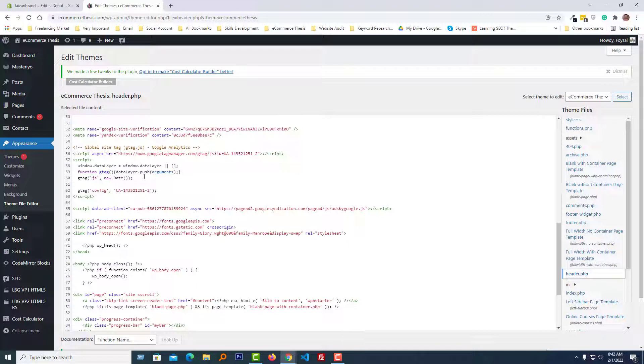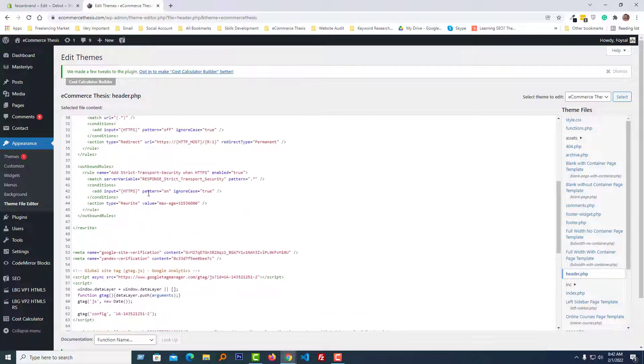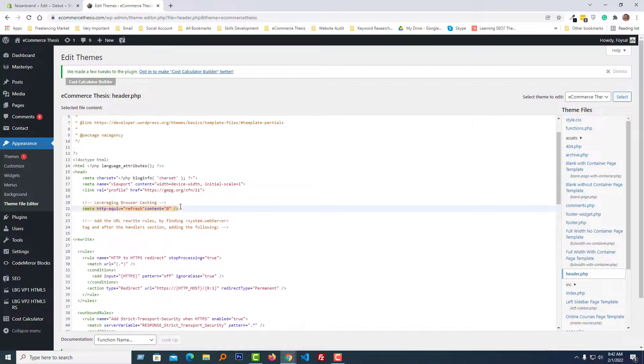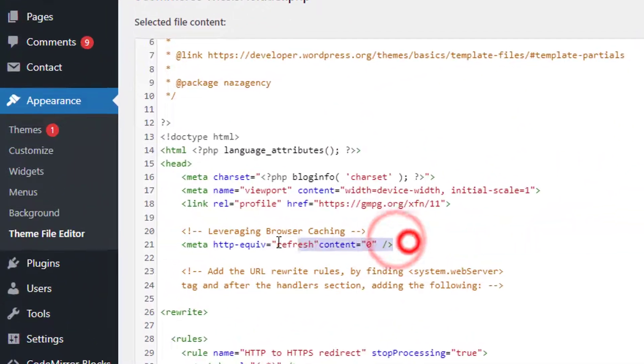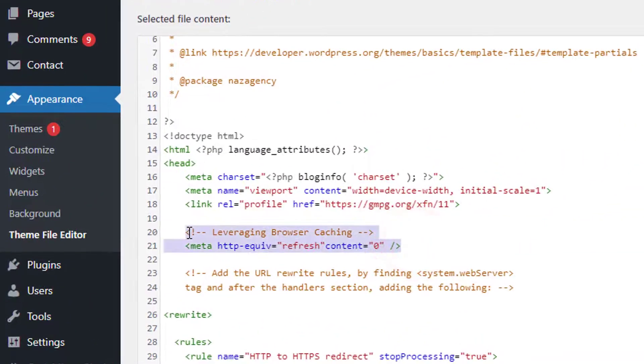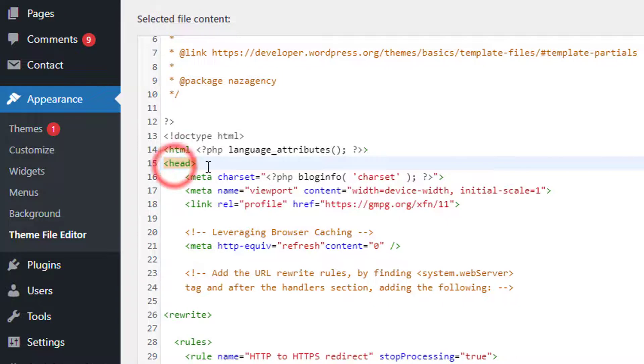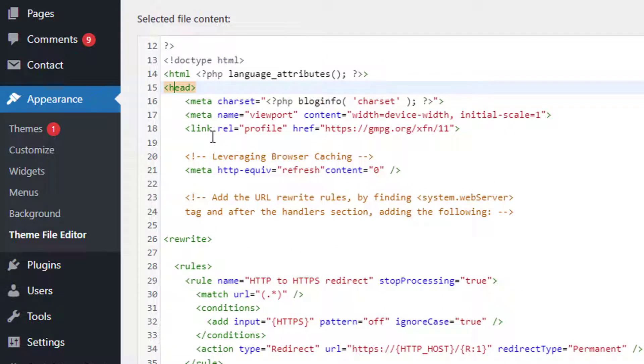This is the easy step to add this leveraging browser caching on your Shopify or WordPress site. If you want to do this on other websites built using other platforms or programming languages...